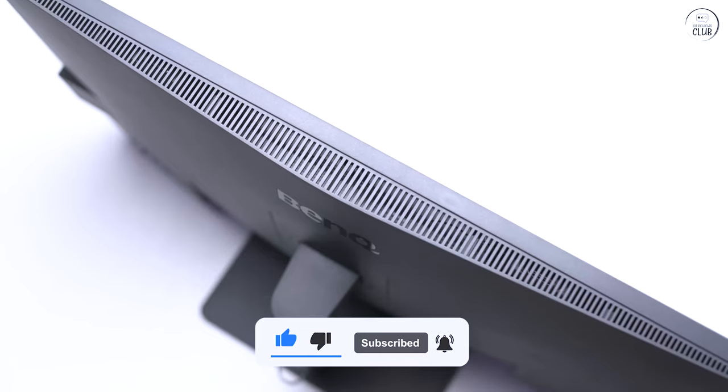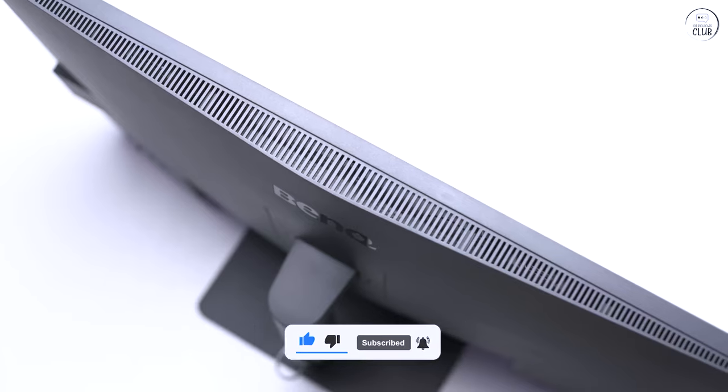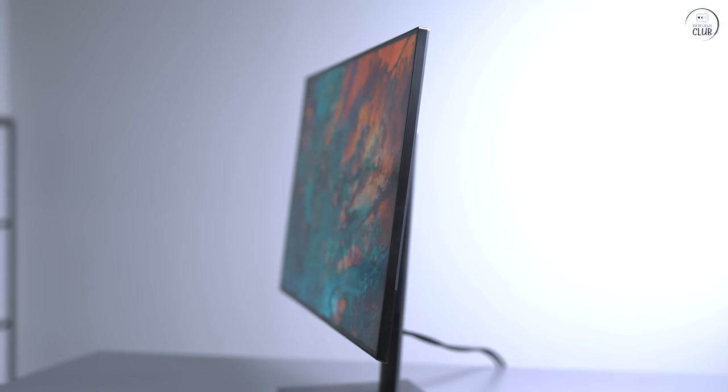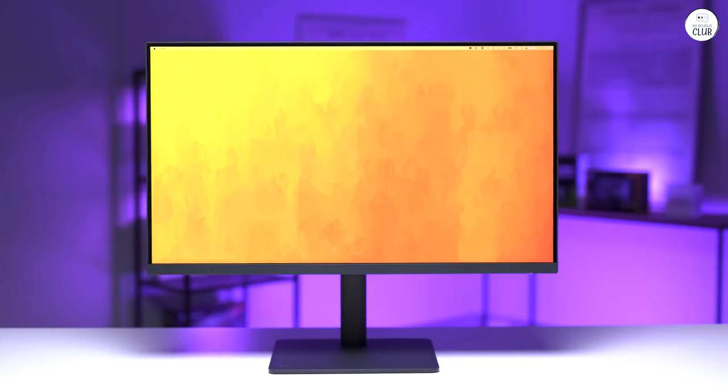Overall, the BenQ has been reliable for my daily tasks, especially when accurate color is essential.